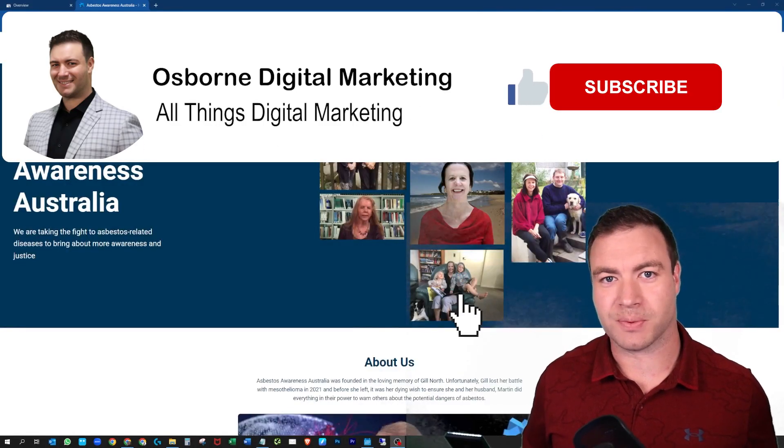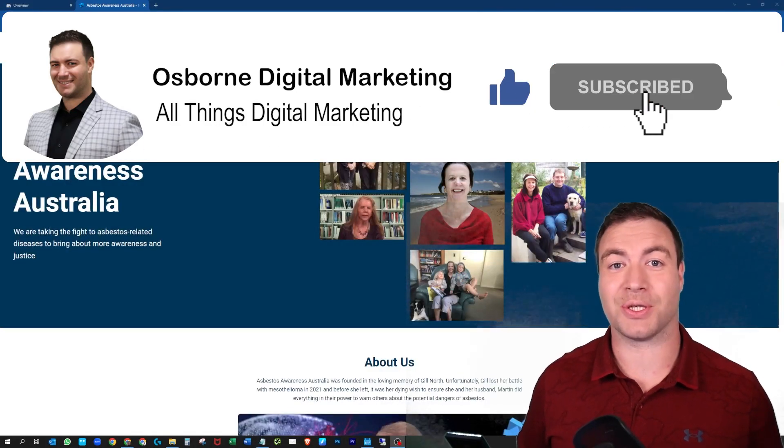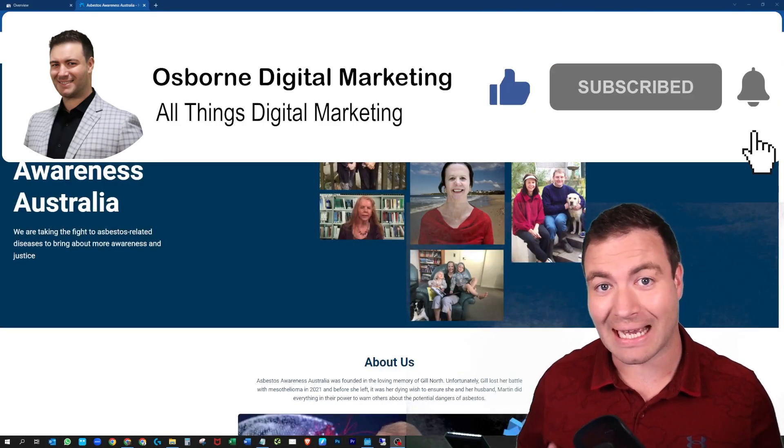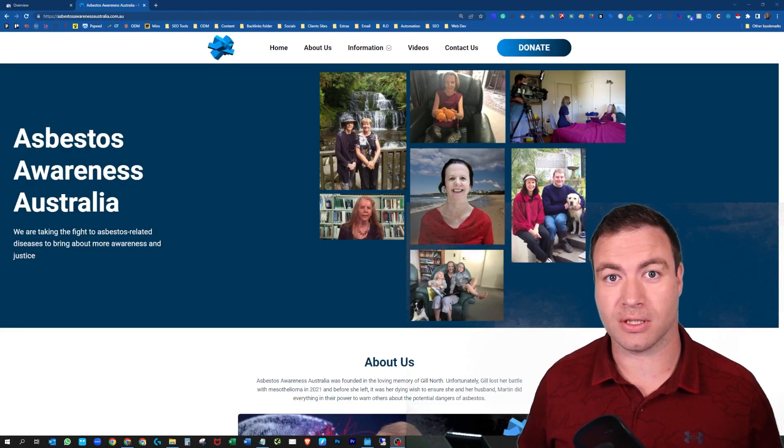G'day guys, Ron here from Osborne Digital Marketing. Today I'm going to show you how to add a sitemap to Google Search Console.